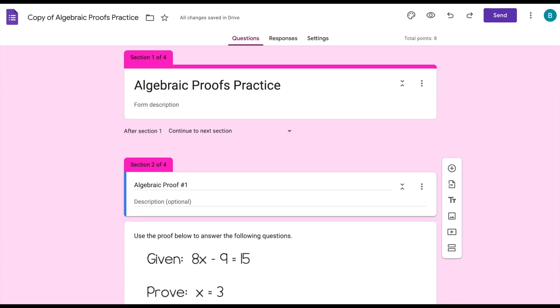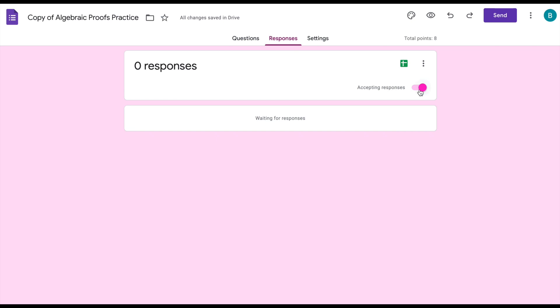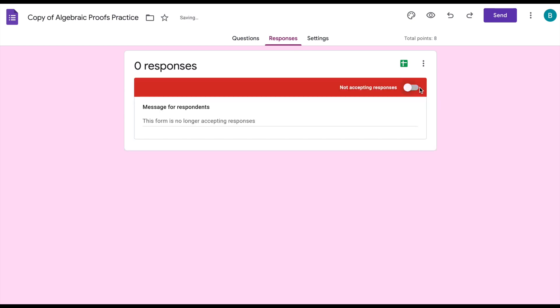So I almost forgot to mention this when we're talking about response validation. What I can do that's really cool is set up a password for students to be able to access this form. So if you go into responses you can toggle the switch over and you're essentially turning off the form where you're not taking any more responses. So that is something that I like to do when everyone has completed the assignment so that I don't have students coming back and trying to redo it later after I've already completed grading it. However if students have been absent, they need more time to work on the form but I don't want the other students that had the appropriate amount of time to come back and still try to do the form.